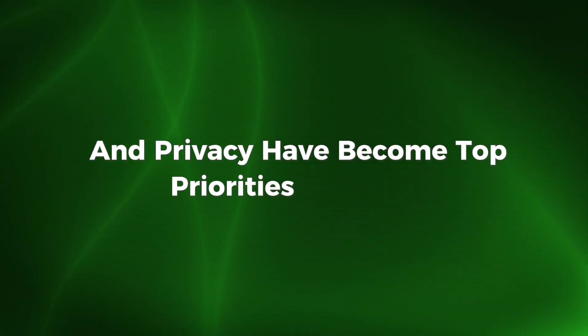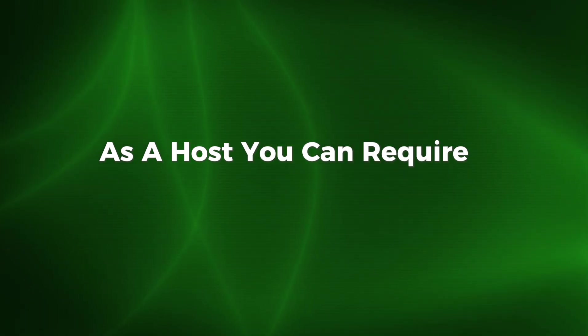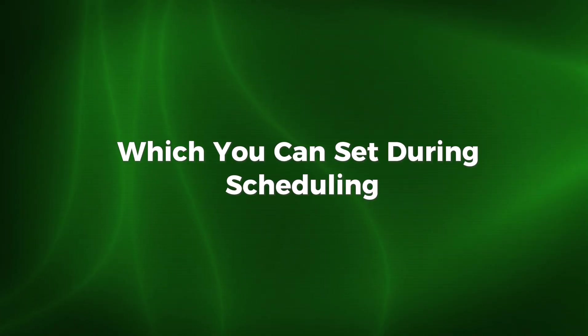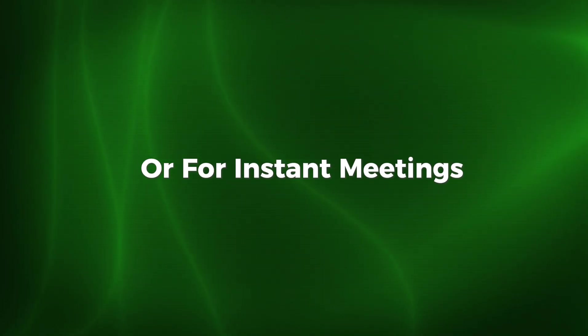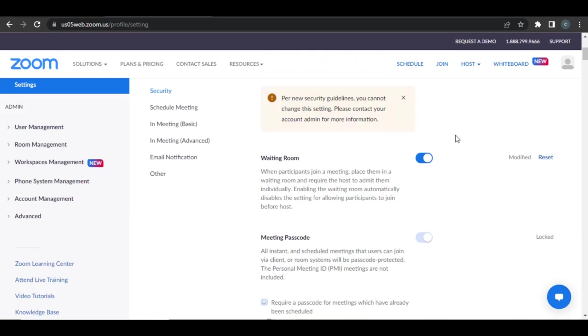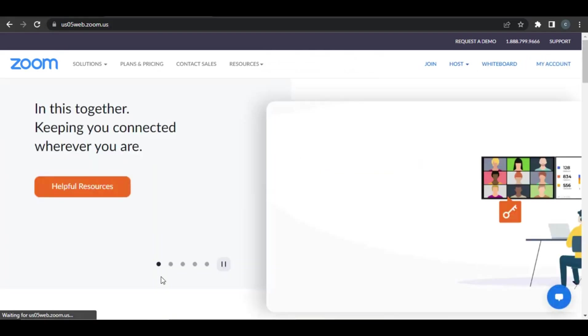Security and privacy have become top priorities for Zoom. As a host, you can require a password for your meetings, which you can set during scheduling or for instant meetings. You can also enable a waiting room, which lets you control who joins the meeting by admitting participants manually. Once everyone is in, you can lock the meeting to prevent others from joining. Hosts can restrict participant actions like disabling screen sharing, chat, or file transfers to keep meetings focused and secure.